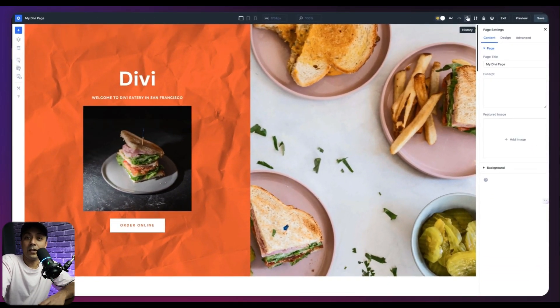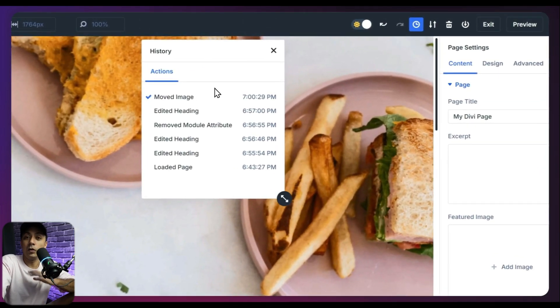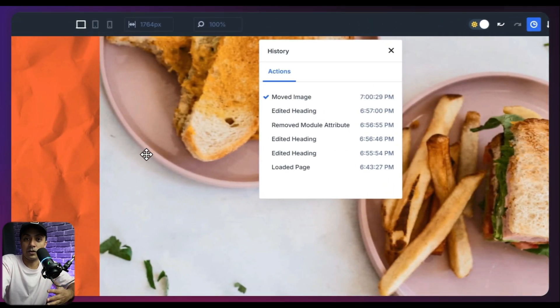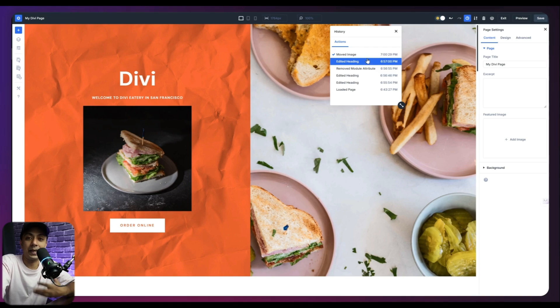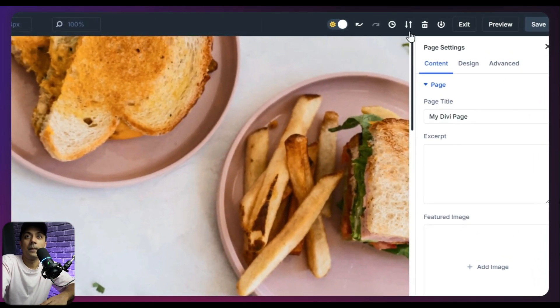And after that, we have an option for history tab. So if you click on this, it's going to show us all the actions performed on this particular page or layout. And we can jump on any action from here. So let's close this.